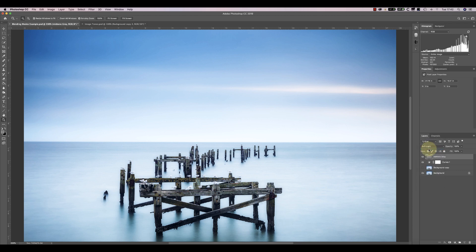That's because mid-tone grey has no effect when it's blended with Overlay or Soft Light.